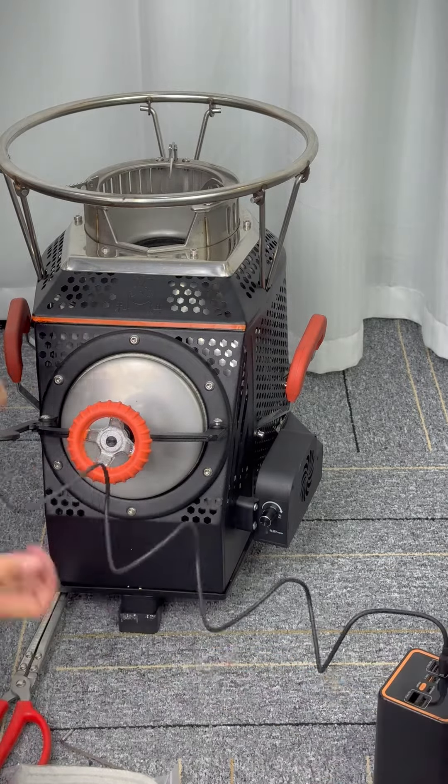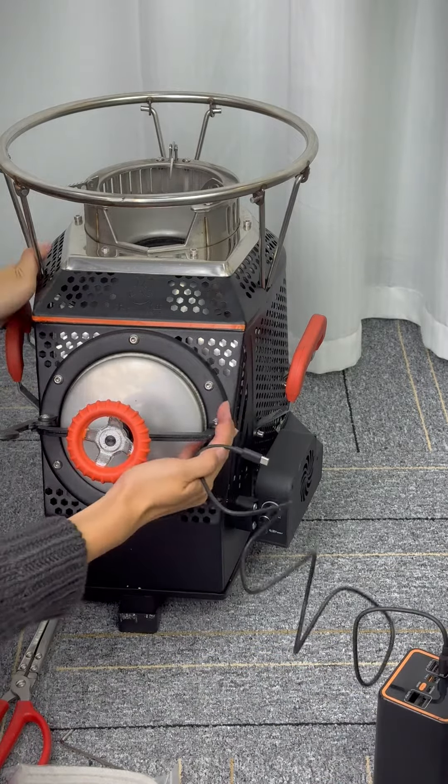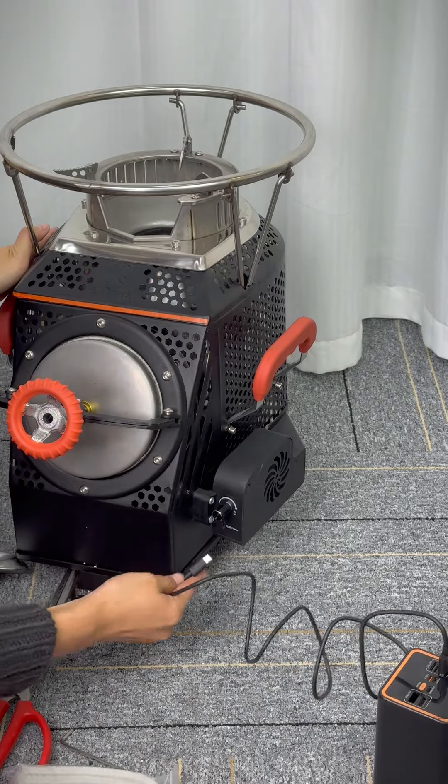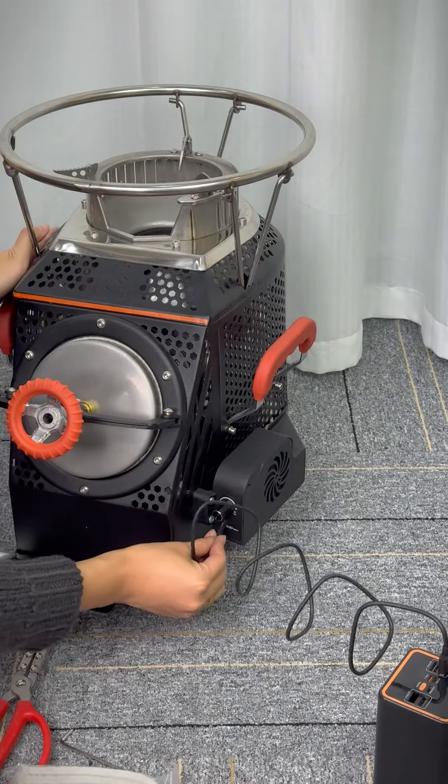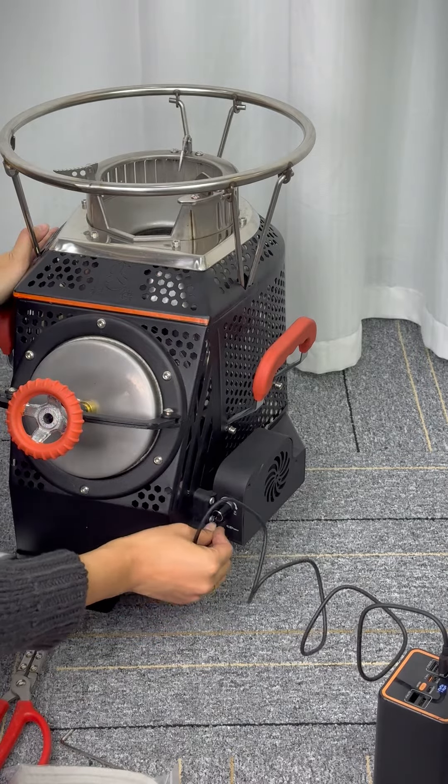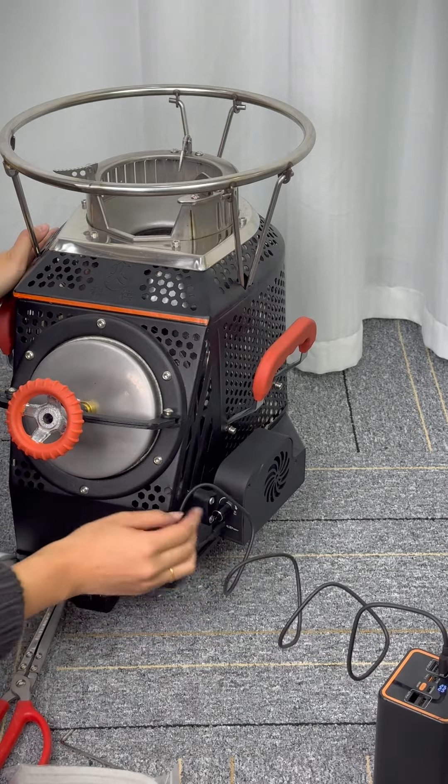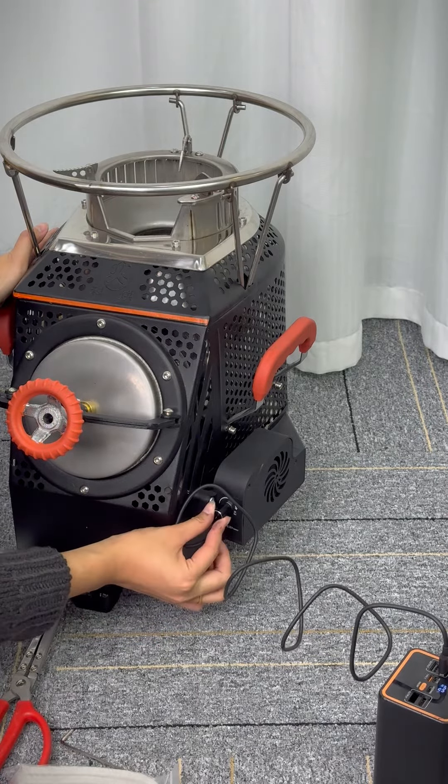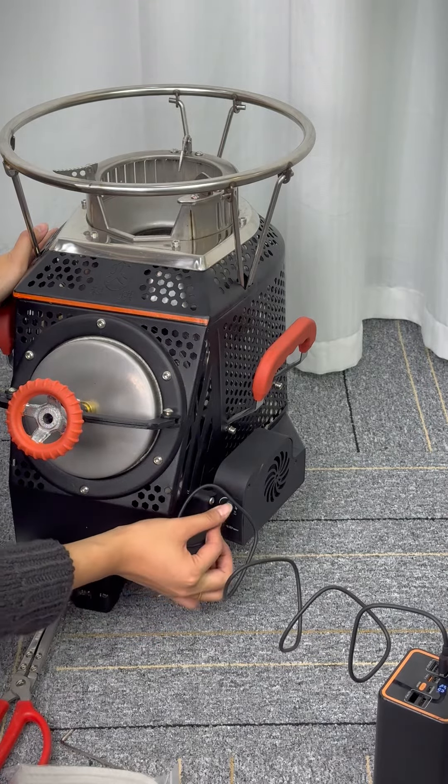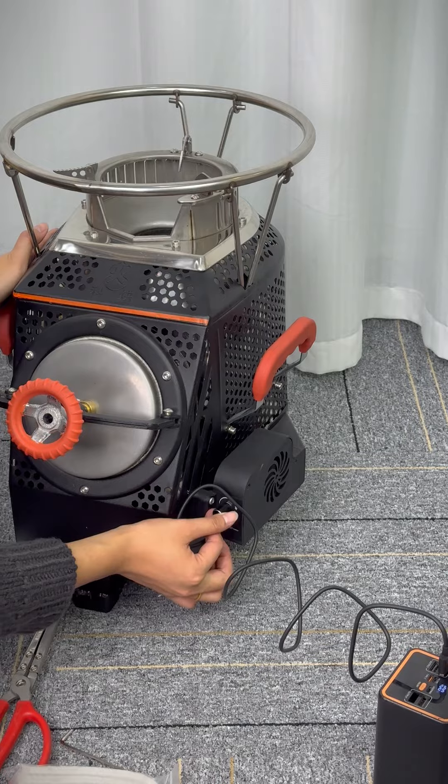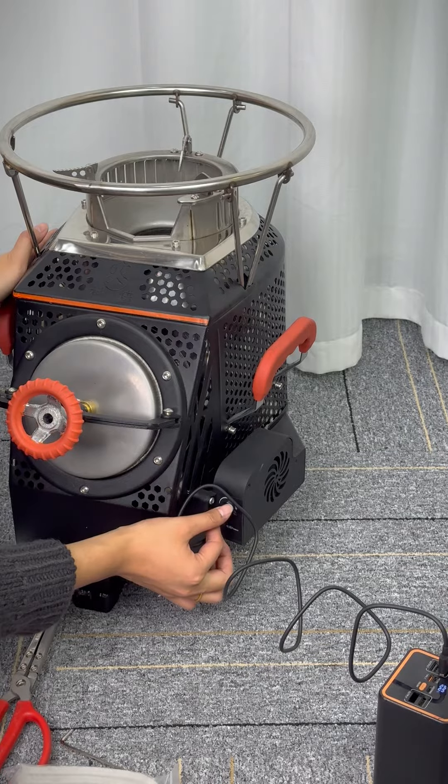This is not a gas tank - it's a large capacity power bank. Connect it to the fan and turn on the fan. Hear the sound to check if the fan is working. Can you hear it?